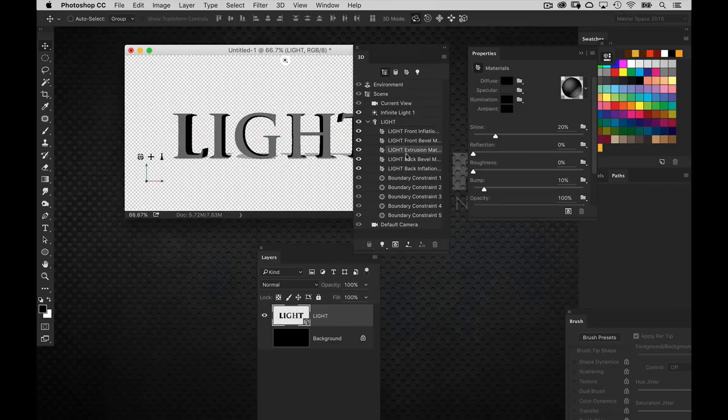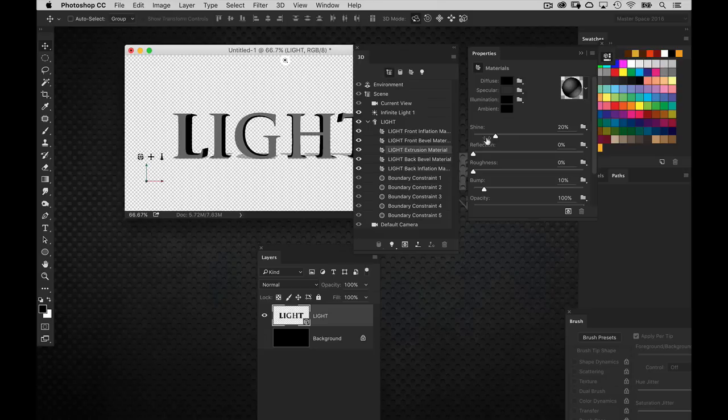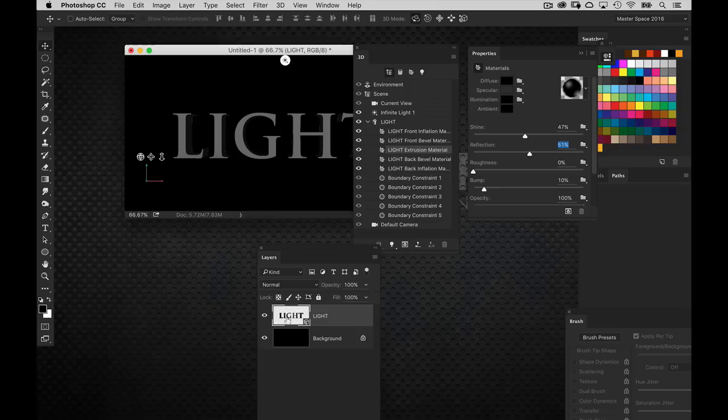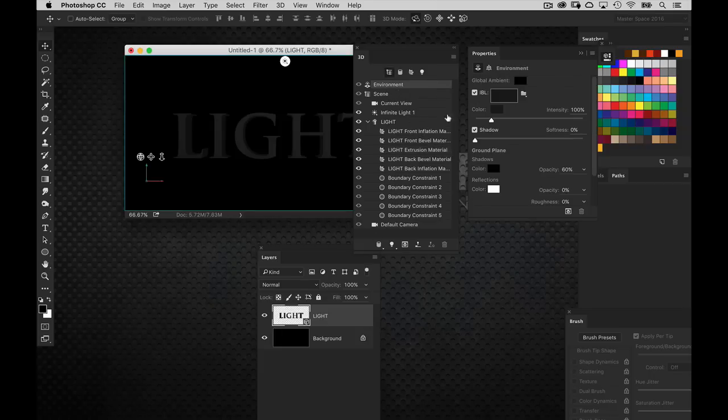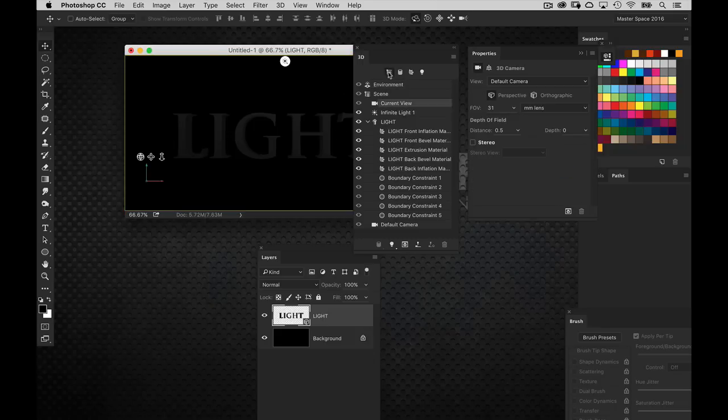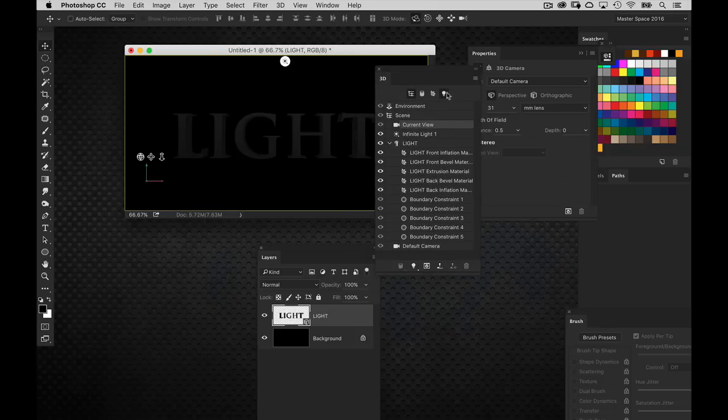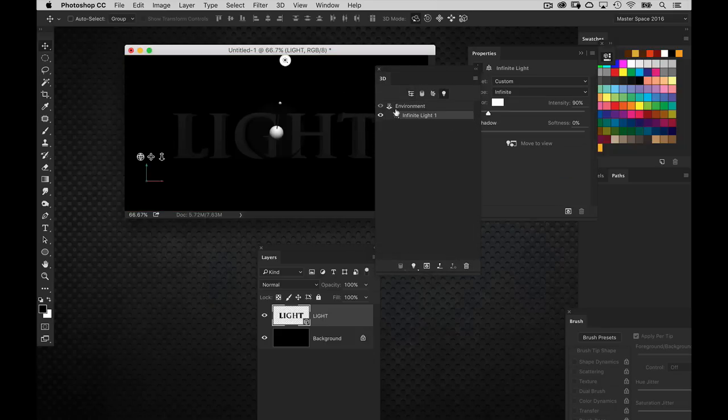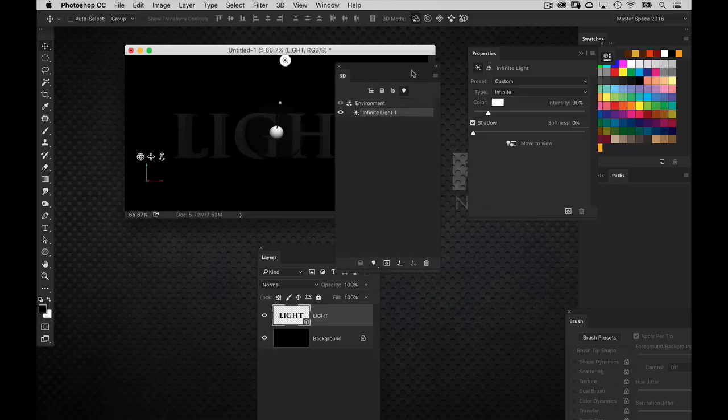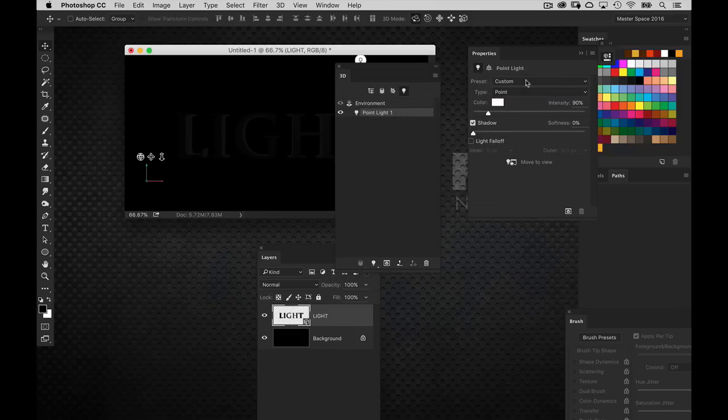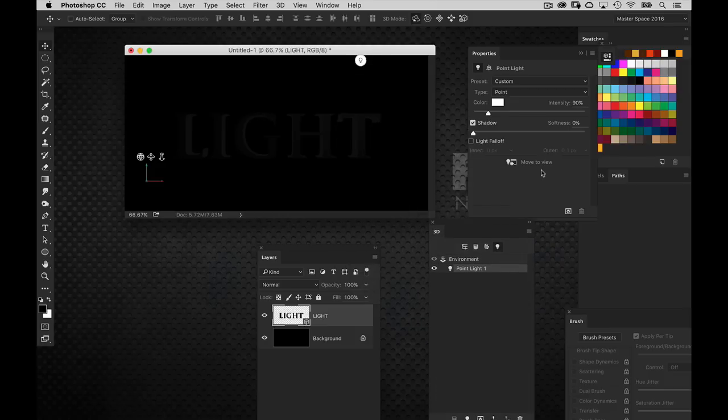So I'm going to select the light extrusion material here in the 3D panel. And then over in the properties panel, we're just going to bump up the reflection and shine line for those background elements. I'm going to turn on my background layer as well. And we can see that. I'm going to turn off the default shadow as well. I'm just going to go in there and just bring that shadow to zero. And go into the lights section. And you'll see the infinite light that it adds by default. Go ahead and change that to a point light here in the properties panel. And then click move to view. So it shows up there.